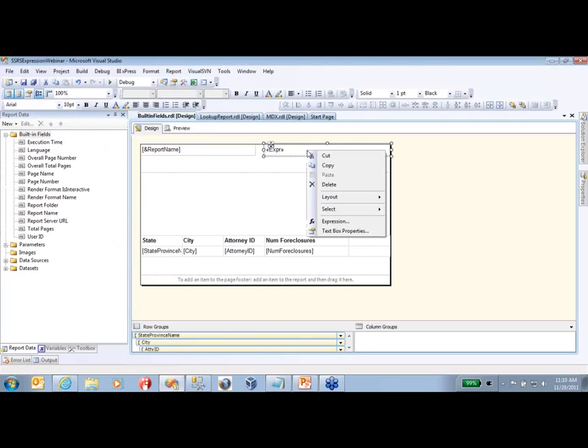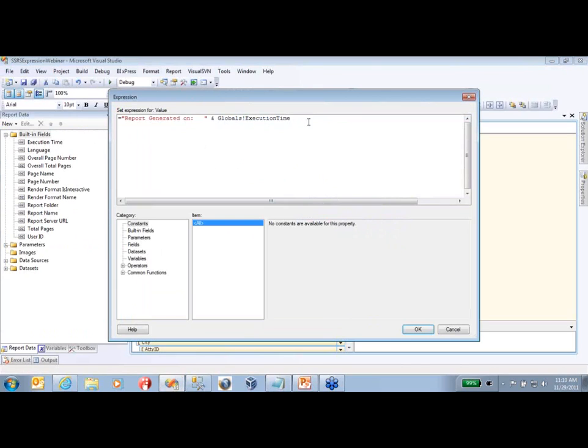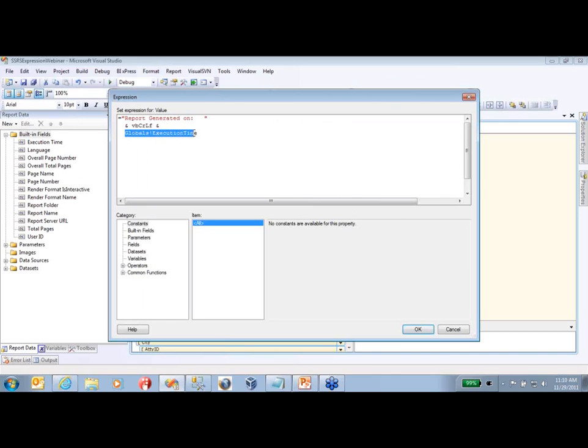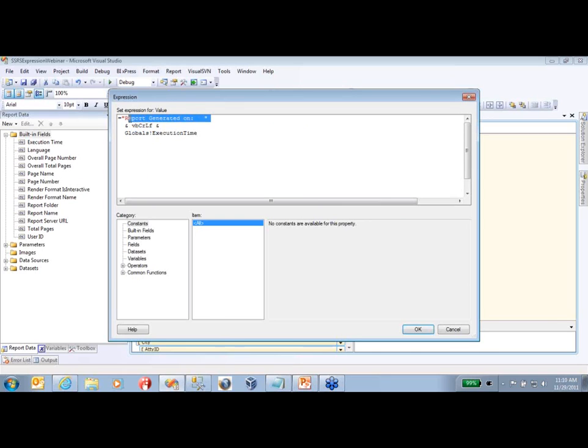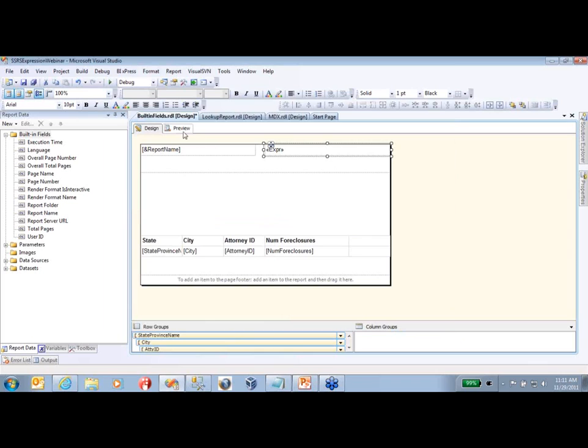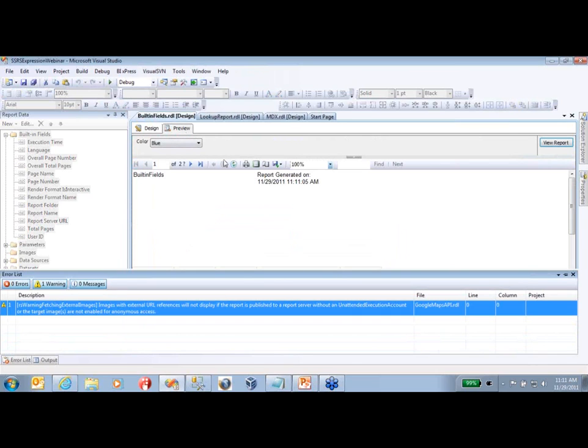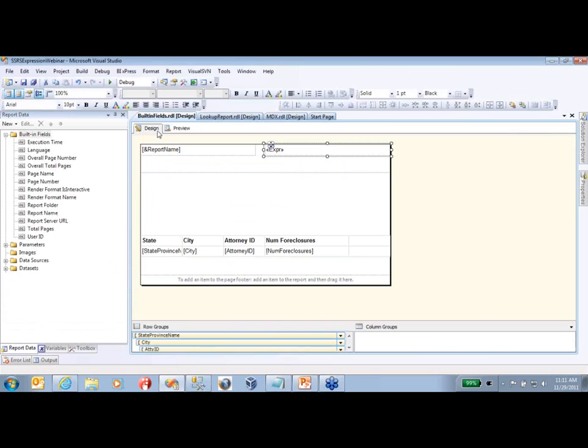That is going to be this expression right here. We'll alter this expression real quickly. What we're doing is using that same string that says 'report generated on' and we're going to use our same built-in fields with execution time, but we're going to use this vbCrLf function. That stands for Visual Basic carriage return line feed. Basically all that's going to do is put the 'report generated on' on one line and the execution time on the next line. So it cleans it up and doesn't take up as much horizontal space on your report. If we click preview again, now you can see that our date and timestamp has been bumped down to the second line. That's a pretty nifty little feature that I use a lot in expressions on the reports I work on.